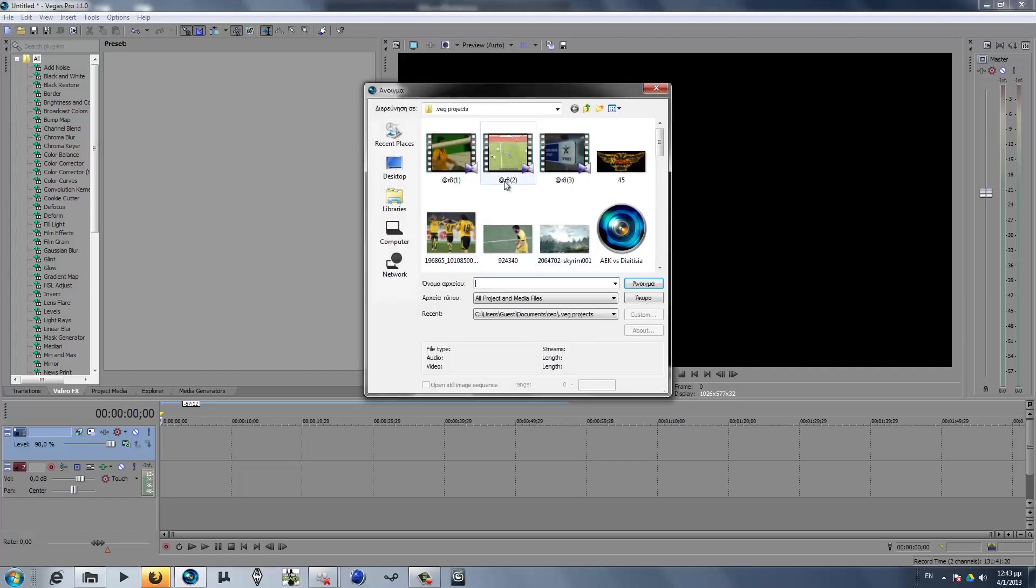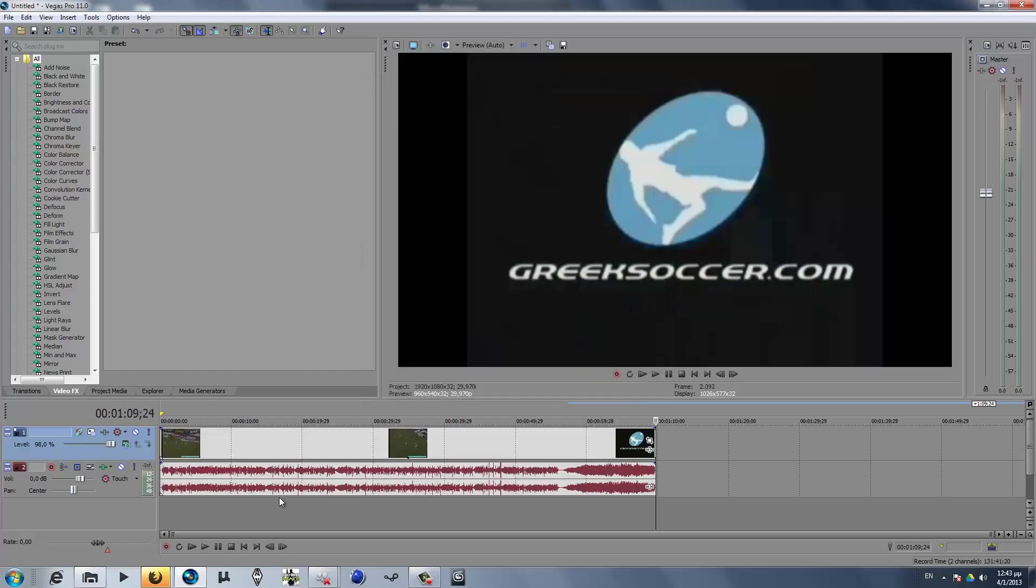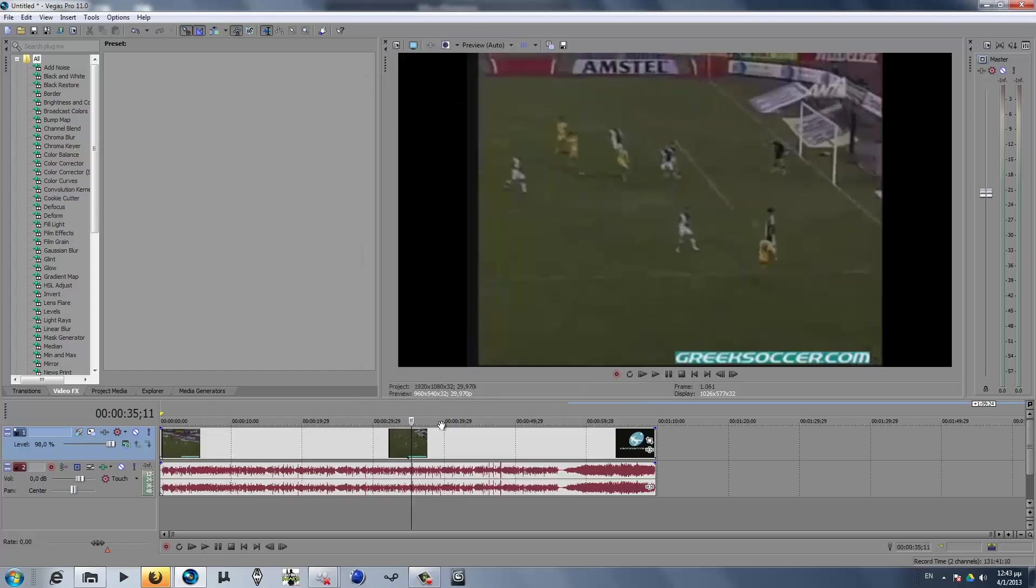First thing we have to do is open our video. It's gonna be this one.